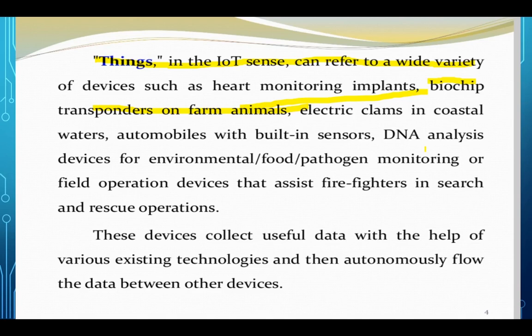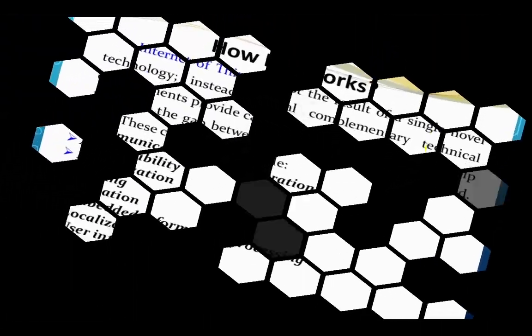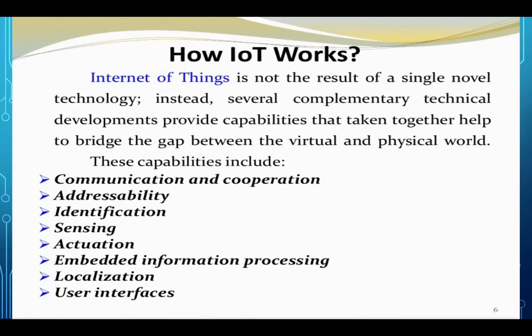Connectivity کا benefit یہ ہے کہ آپ single command سے بہت کم time میں کوئی بھی result حاصل کر سکتے ہو۔ اب ہم پڑھنے والے ہیں sensors کے بارے میں اور Internet of Things کے autonomous flow کے بارے میں — یعنی Internet of Things کیسے کام کرتا ہے۔